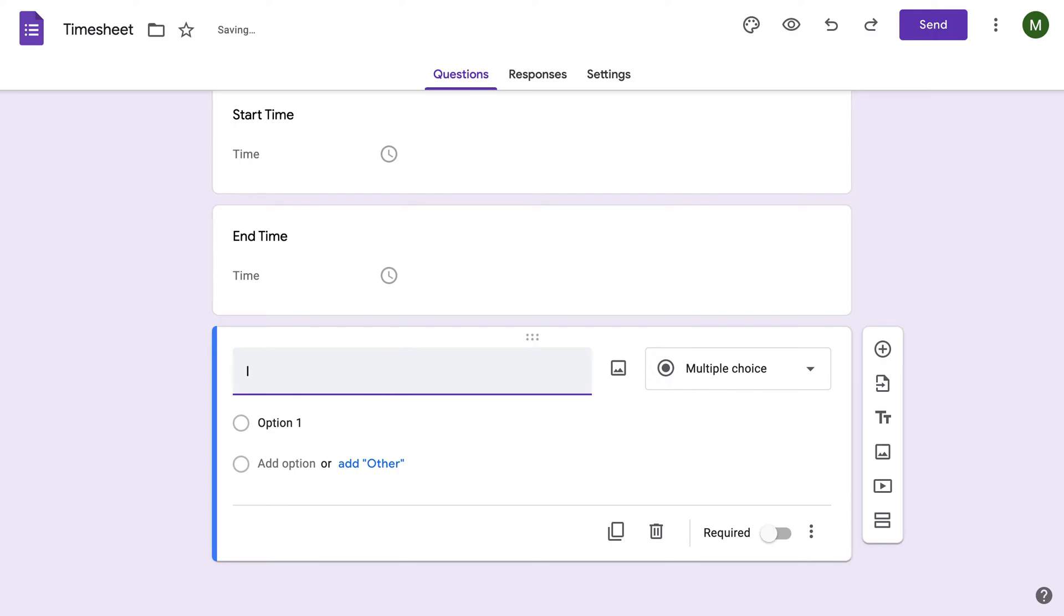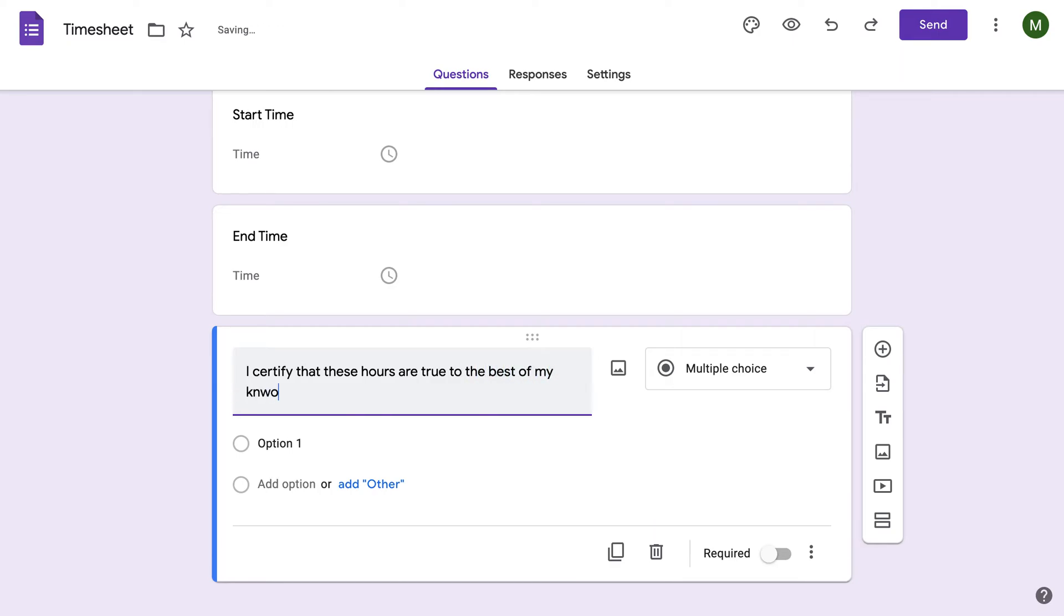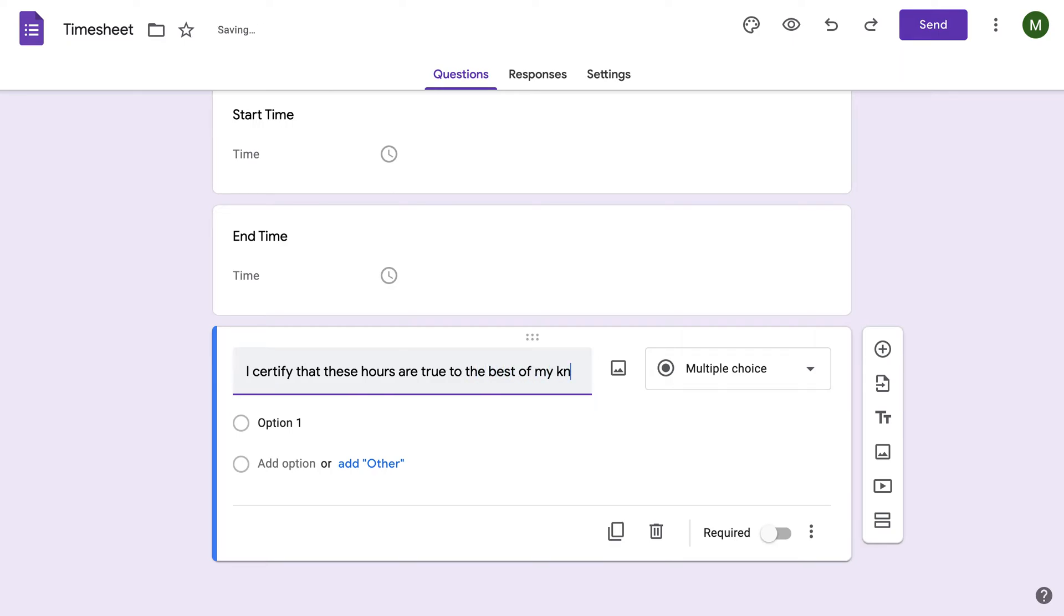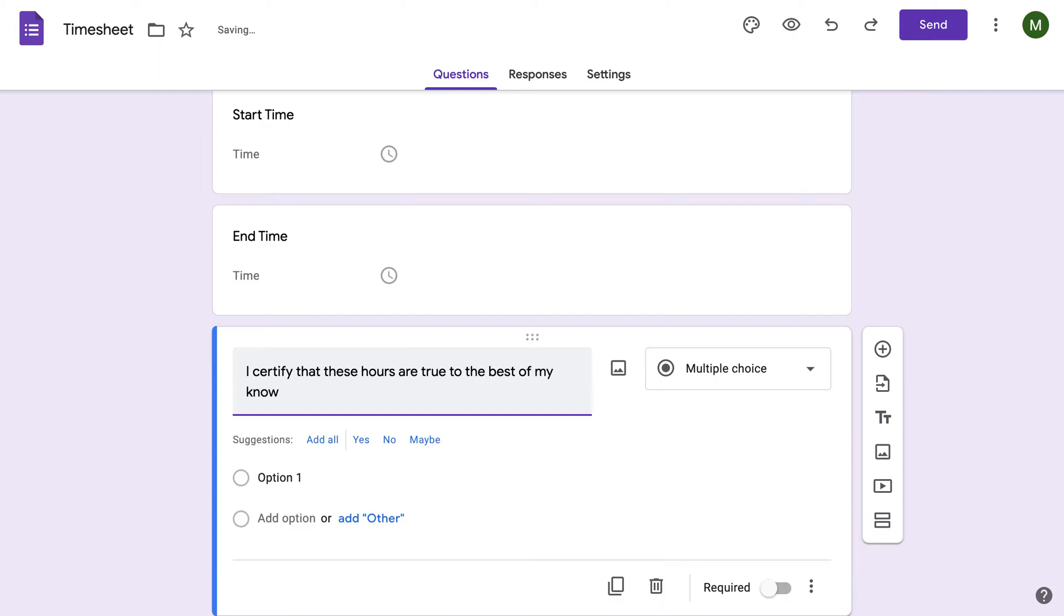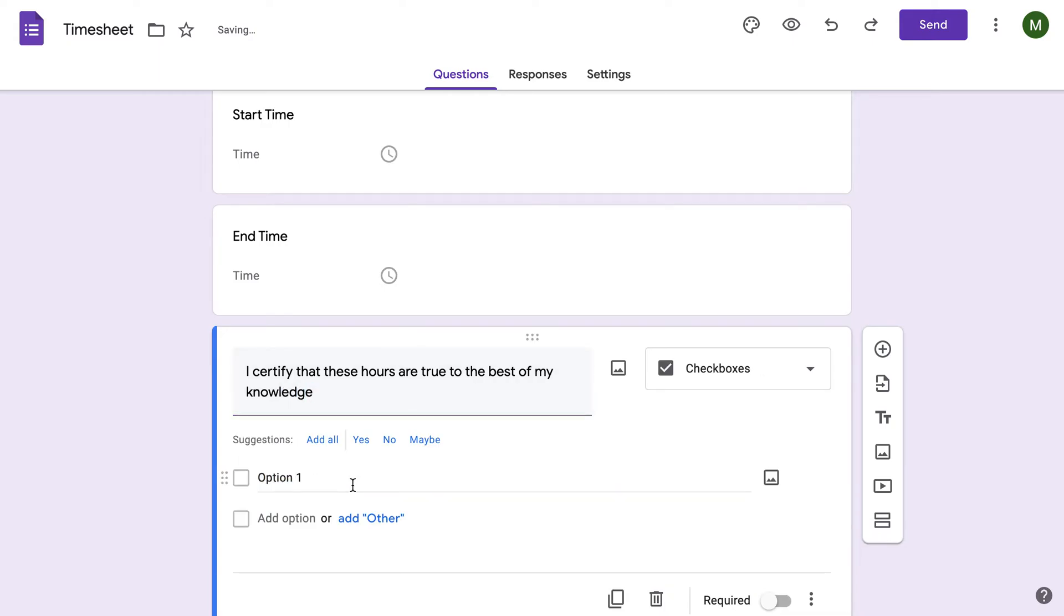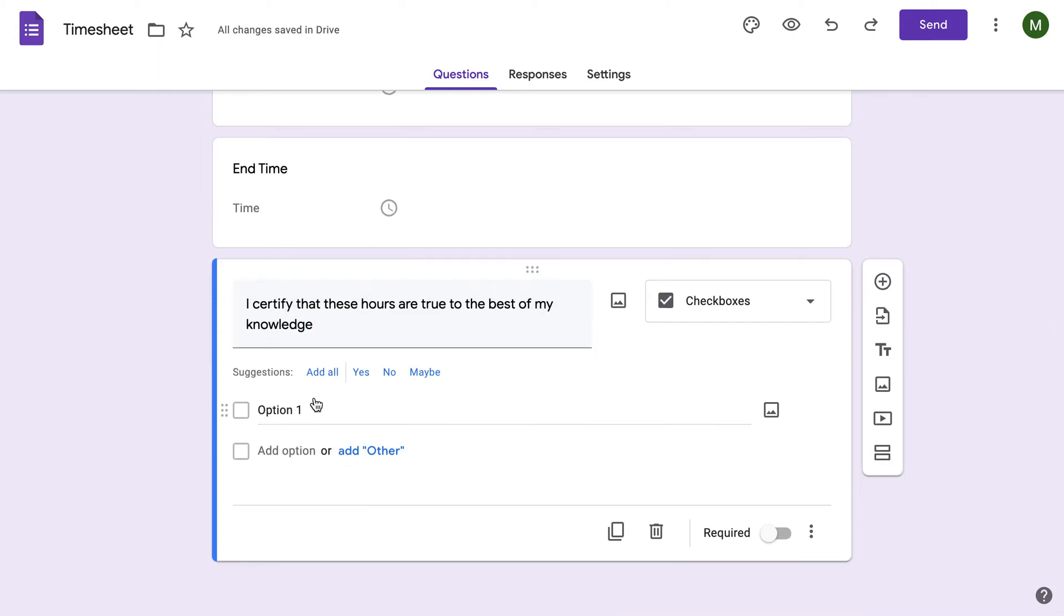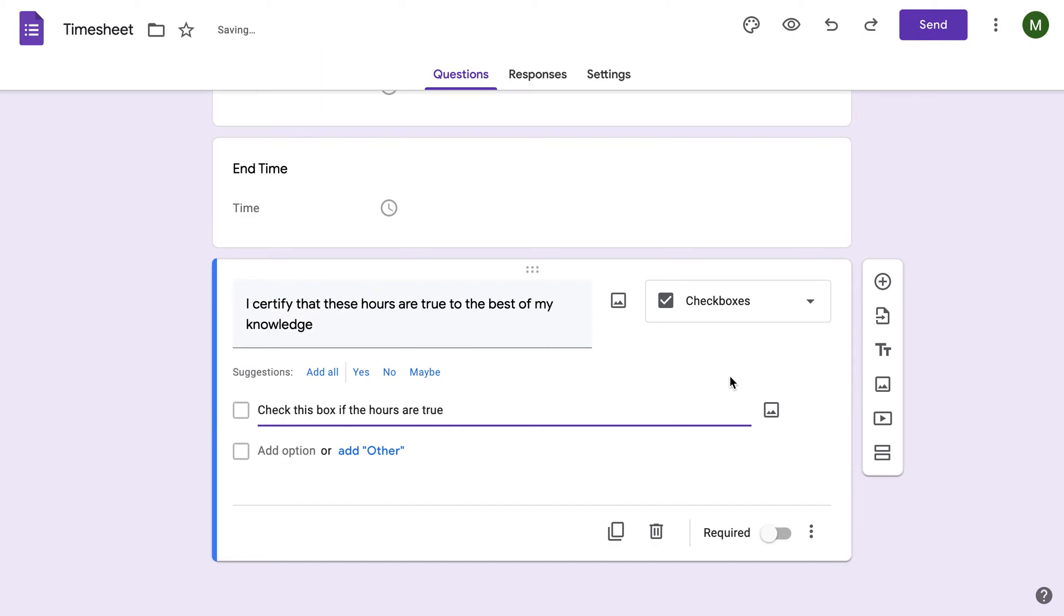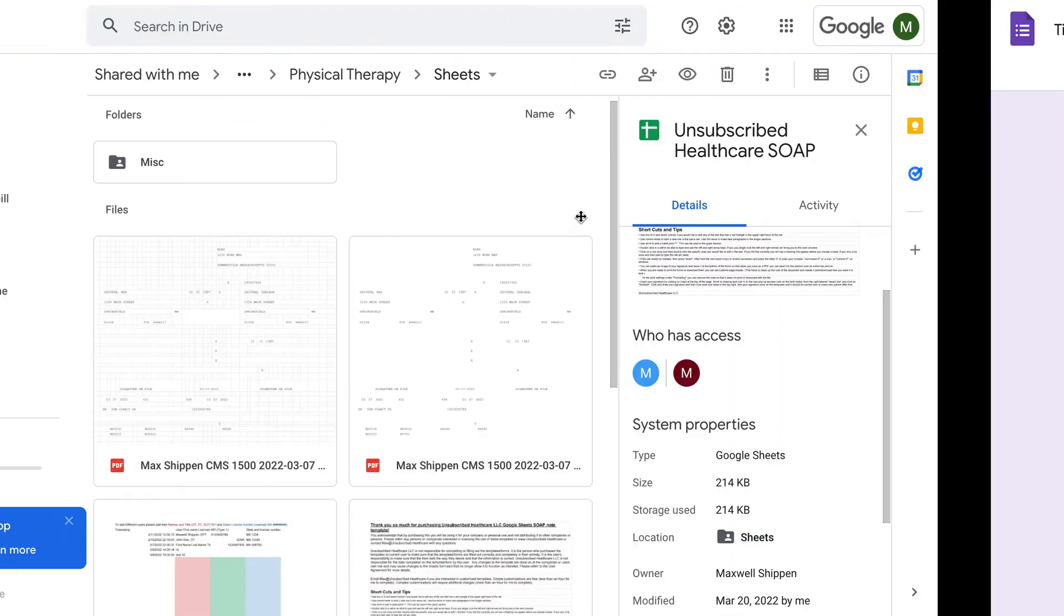You could also do something like, I certify that these hours are true to the best of my knowledge. Check this box if the hours are true. And again, you can make any of these required or not. So that's just the basic idea of it.